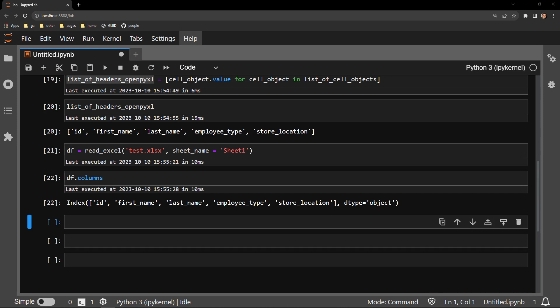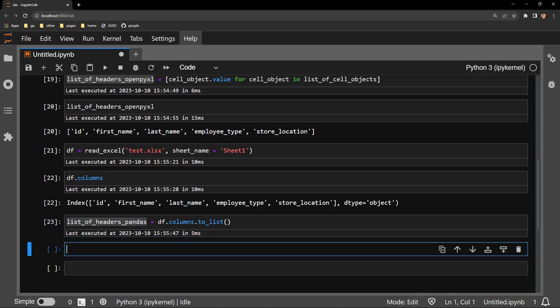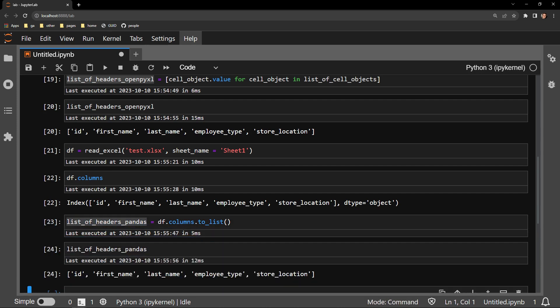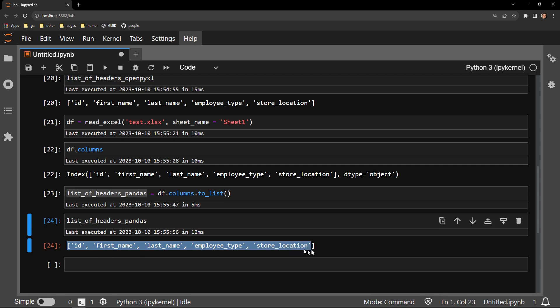Storing these in a list is also very easy to do. You just use the toList function right on the columns attribute. And with this output, we can see that we obtained the exact same list of column headers as displayed in the OpenPyExcel method.